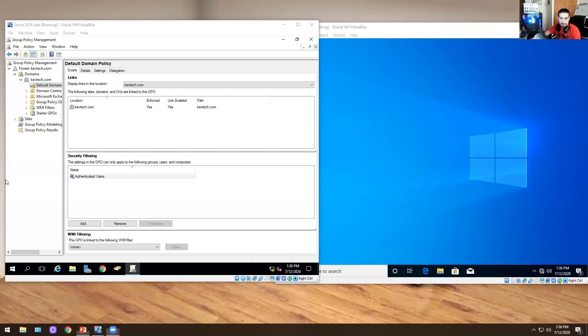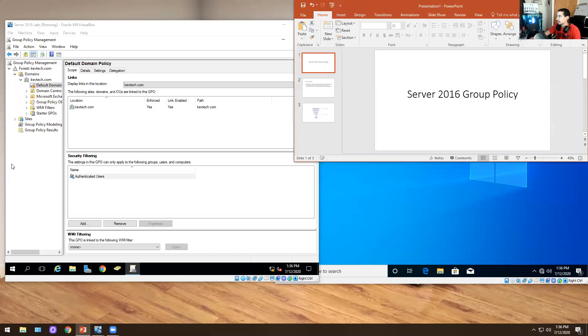Let me share my screen with you real quick. I'm gonna show you what group policy is and you need to understand this. This is super important and I want to go over the definition of it first.